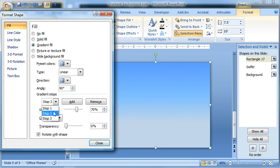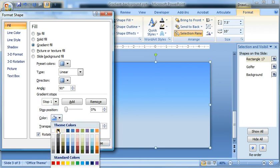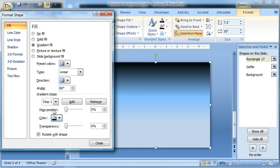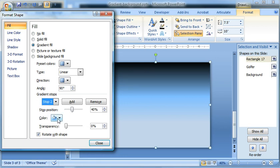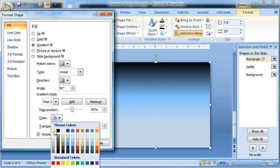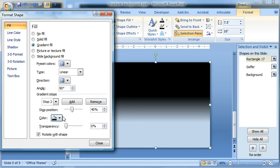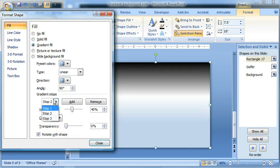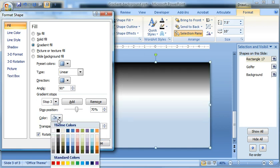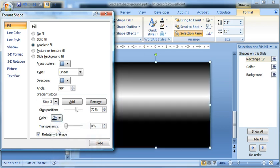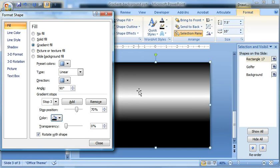So select stop one. We'll change that to black. See how it changes up there? Stop two. White. Stop three is black. Okay, so we go black, white, black.